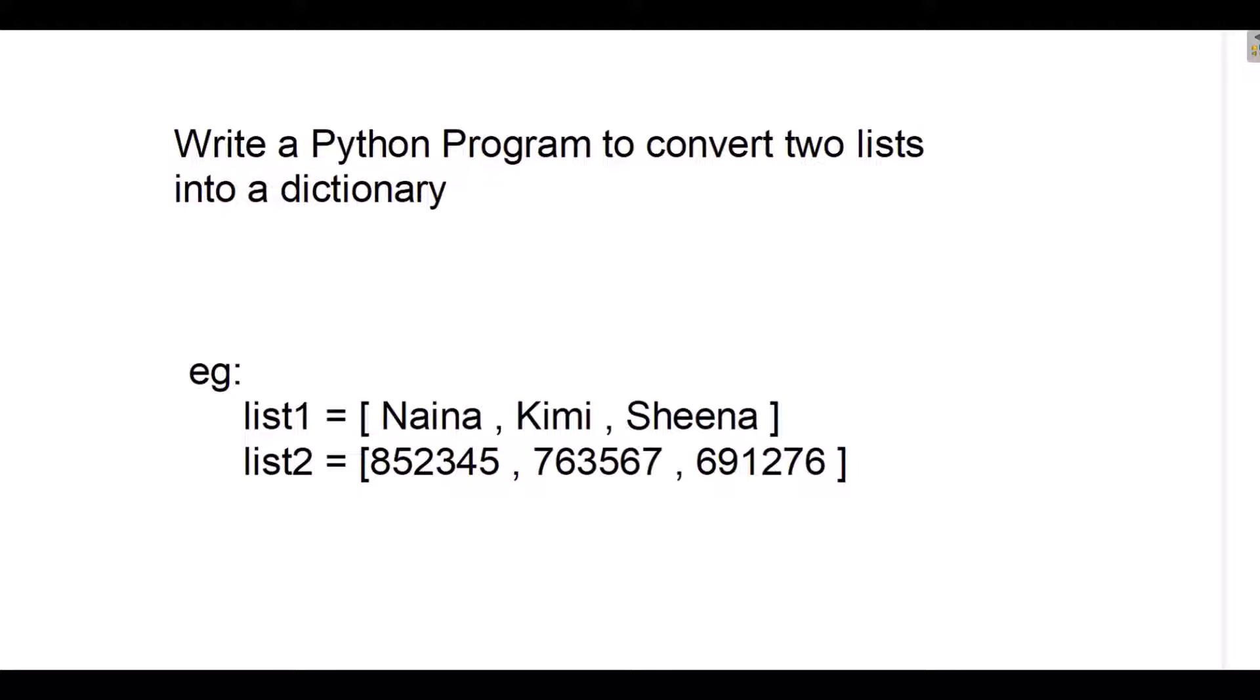For example, if we have two lists in which we want to map Nena with this number, Kimi with this, and Sheena with this number respectively. So let's see how it works.